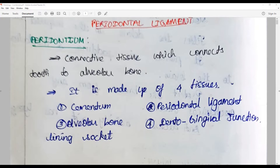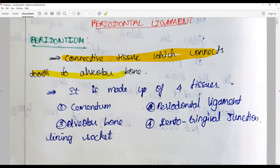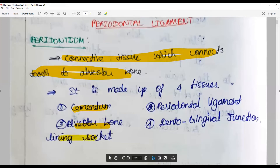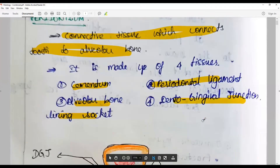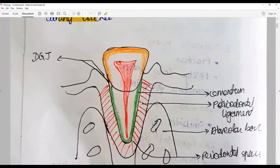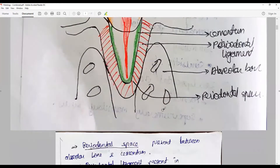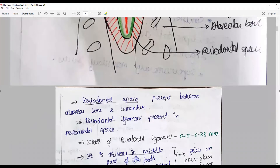Periodontium refers to the connective tissue which connects the tooth to the alveolar bone. It is made up of four basic tissues: cementum, alveolar bone lining the socket — two hard tissues — periodontal ligament, and the dentogingival junction or gingiva. A diagram showing all of this follows.